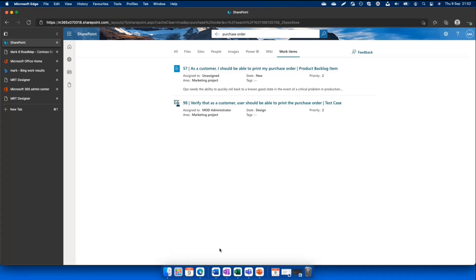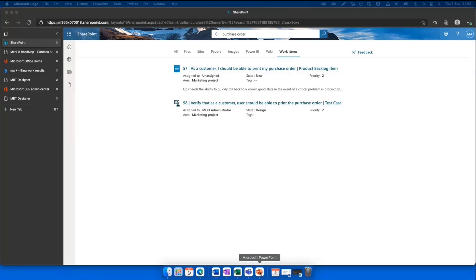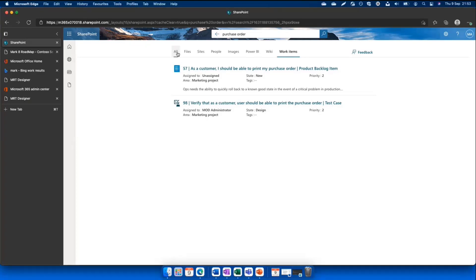I'll stop here and see if there are any further questions. There is a question from Gao asking: can we design the results of 365 Search with Adaptive Cards? There are different types of search endpoints powered as part of Microsoft 365 products, and yes, search results shown on these different search endpoints can be designed using Adaptive Cards. If you can elaborate more on what 365 Search exactly means, I can help further.